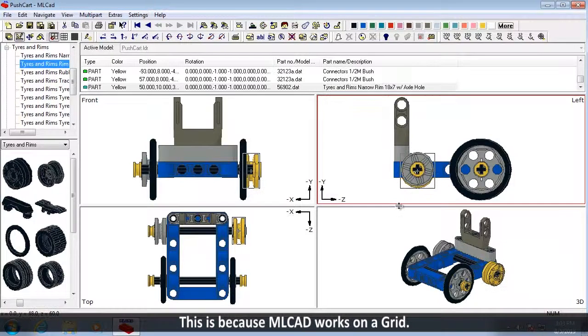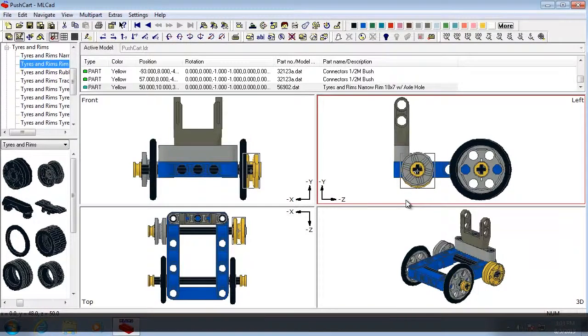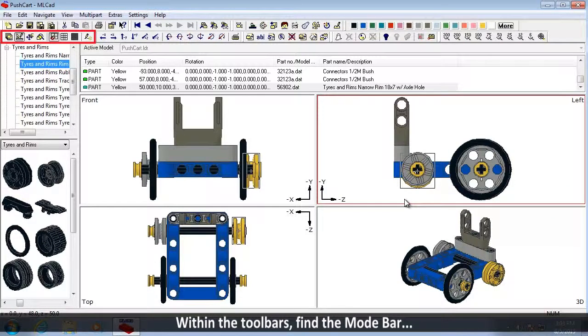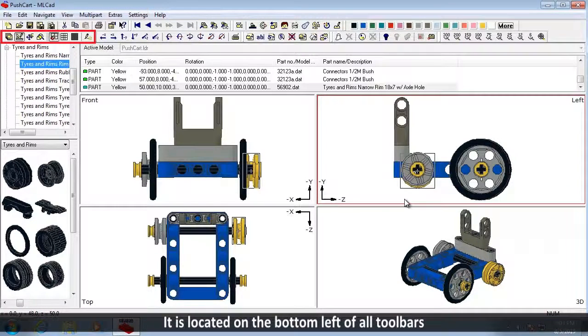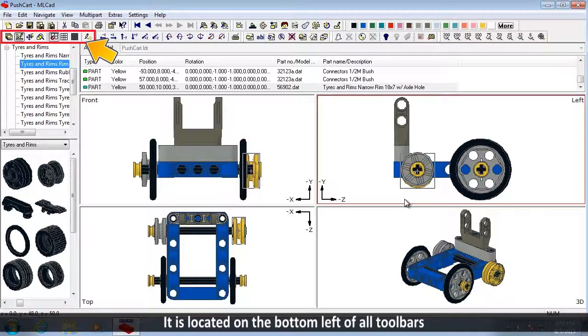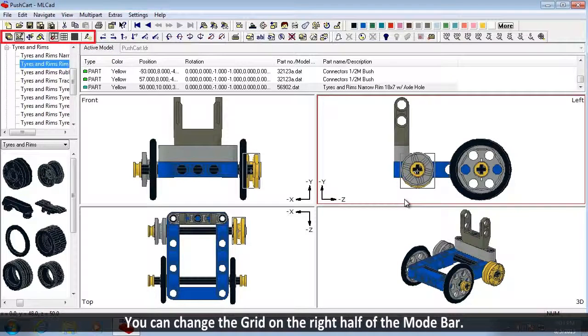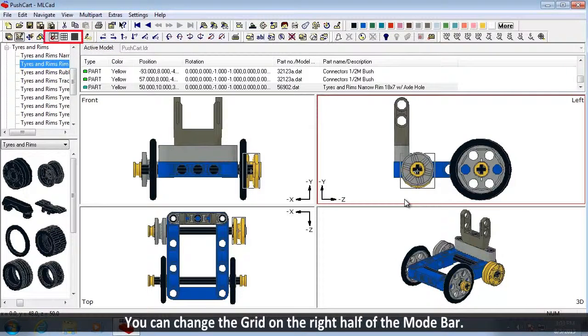This is because MLCAD works on a grid. Within the toolbars, find the Mode Bar. It is located on the bottom left of all toolbars.